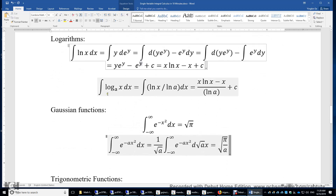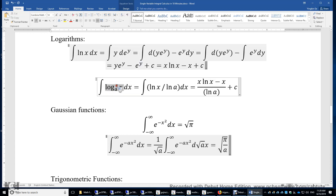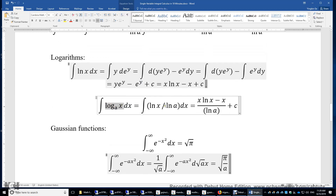For the logarithm of x with a different base a, recall that log base a of x equals ln x over ln a. So we just have one additional constant factor of 1 over ln a, and the result is x·ln x minus x, all divided by ln a, plus a constant.